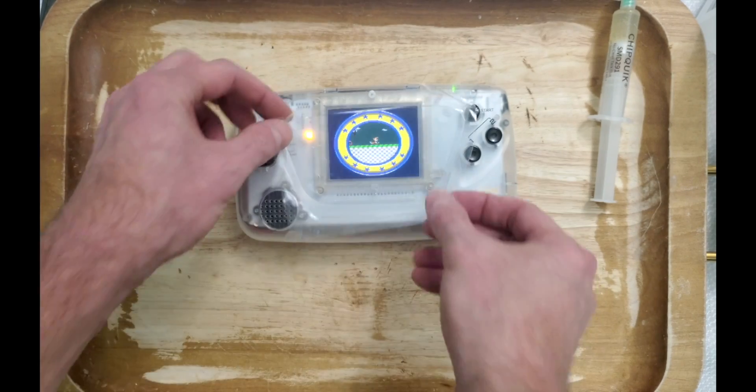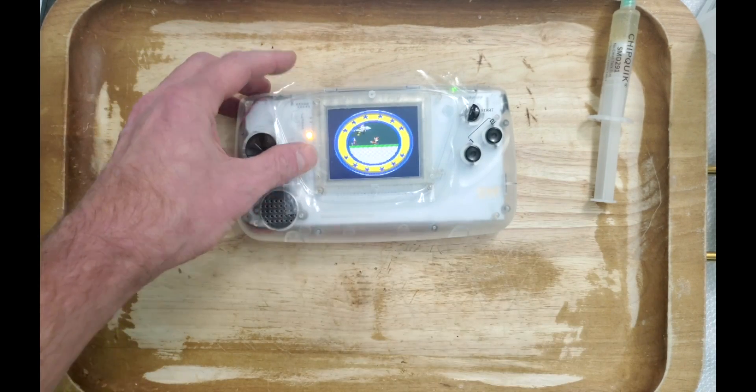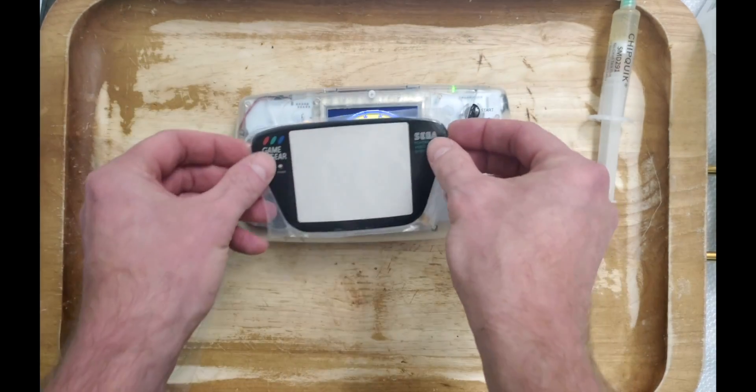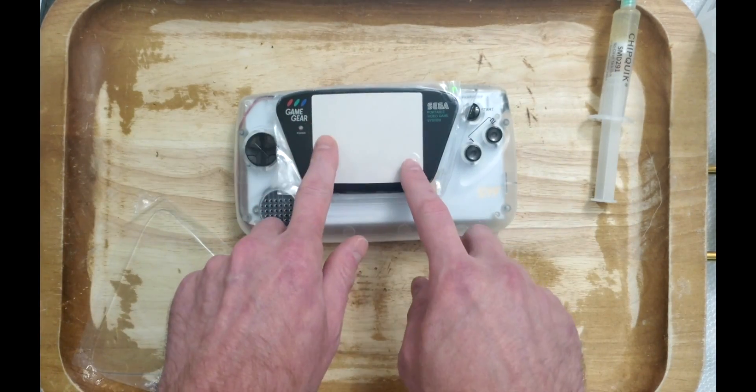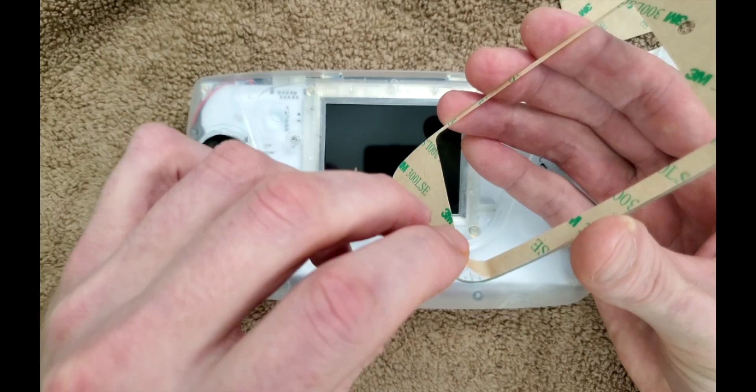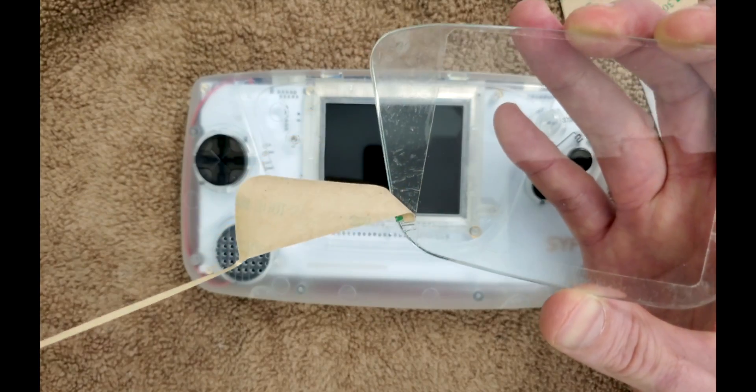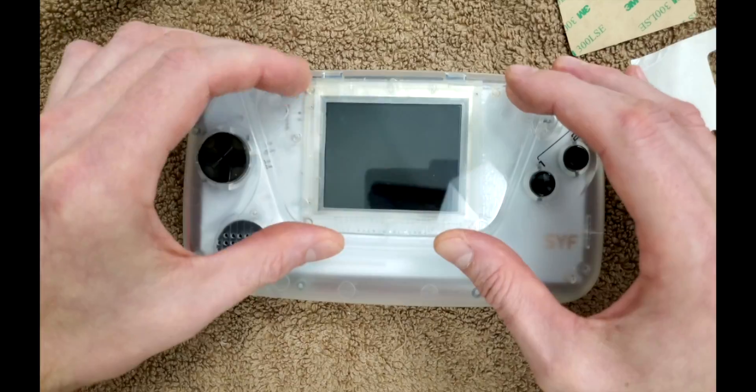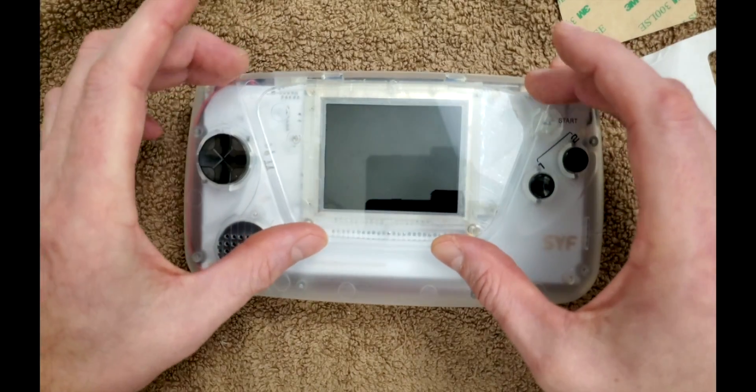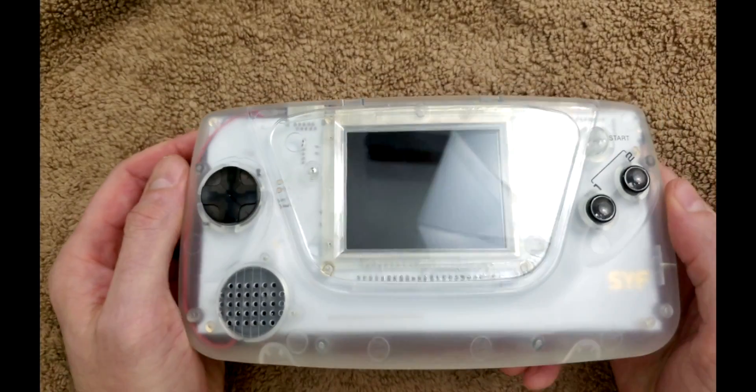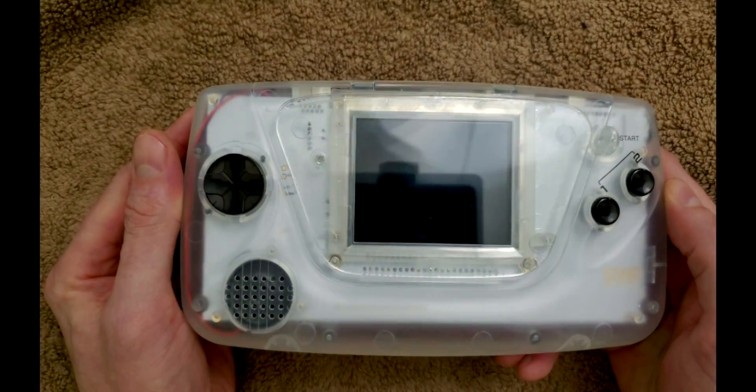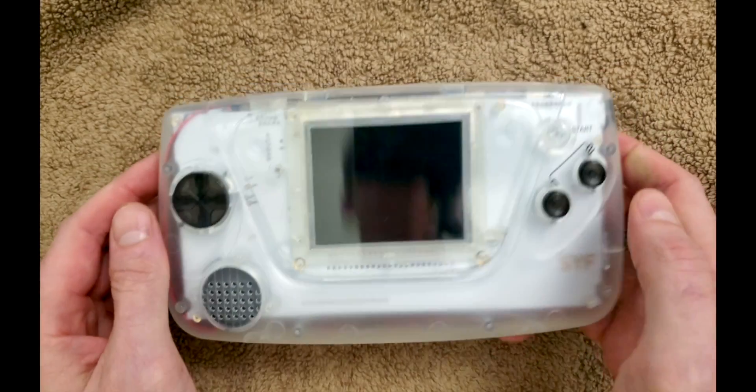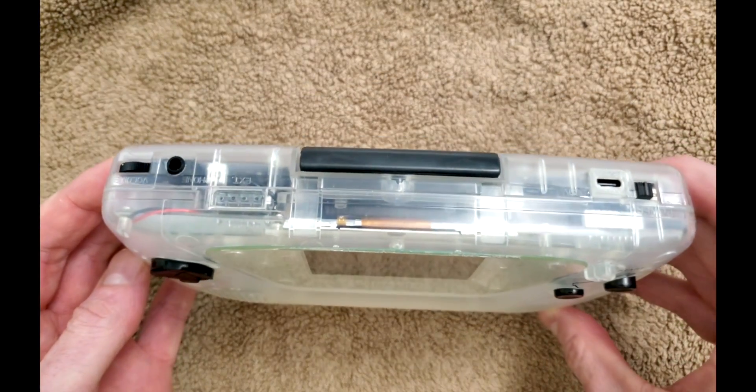The rest of this install is up to personal taste. For a moment there, it felt like I was dressing this game gear up like an 80's Mattel toy. Finally, after playing musical buttons, I settled on this treatment for the game gear. And there you have it. Arguably the cleanest looking game gear on the planet, one that stands out amongst the rest.